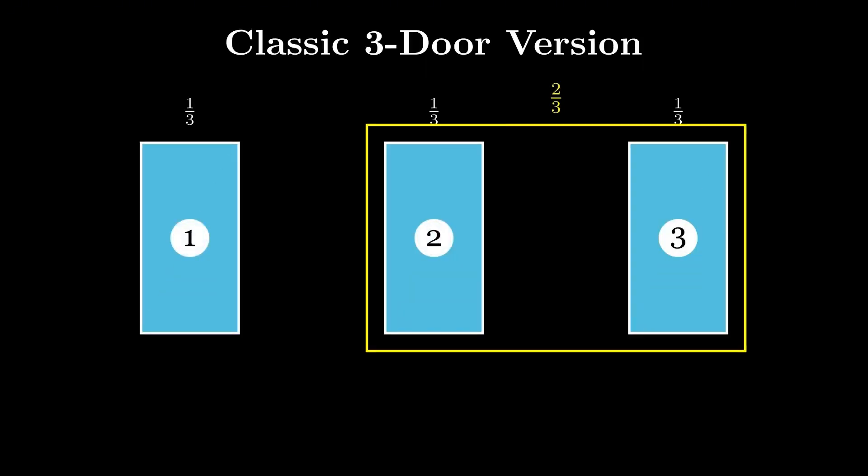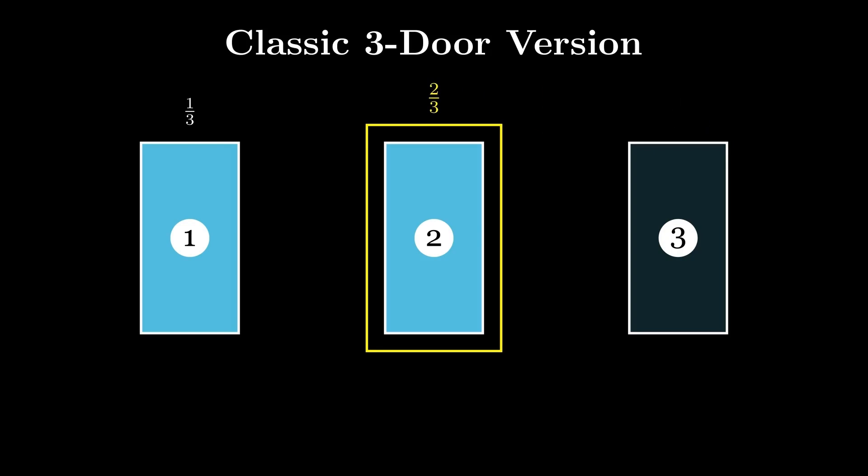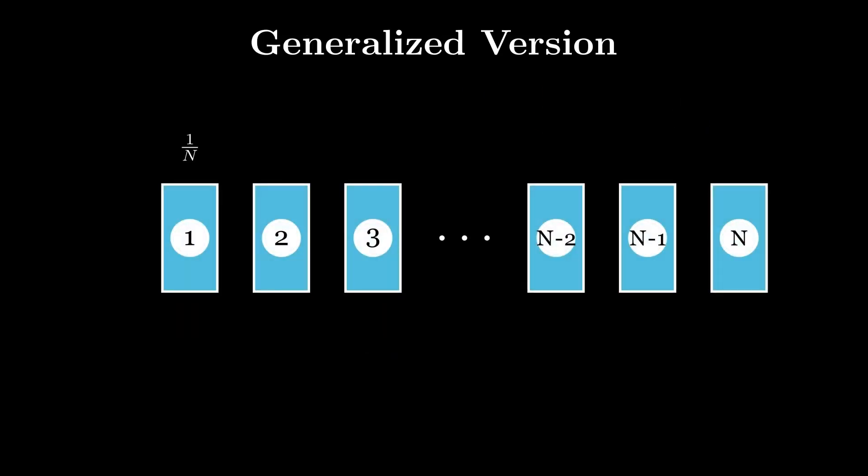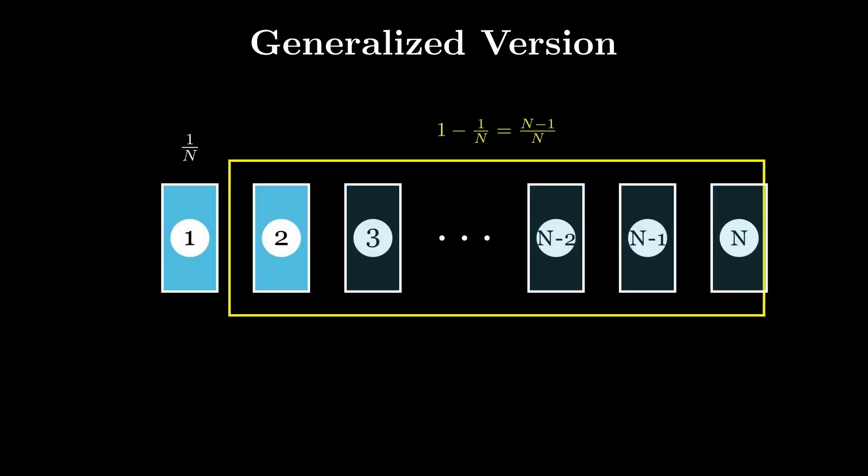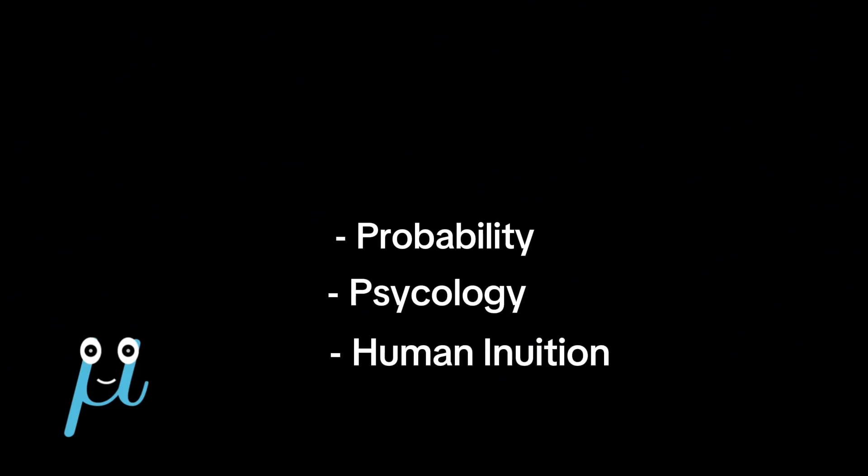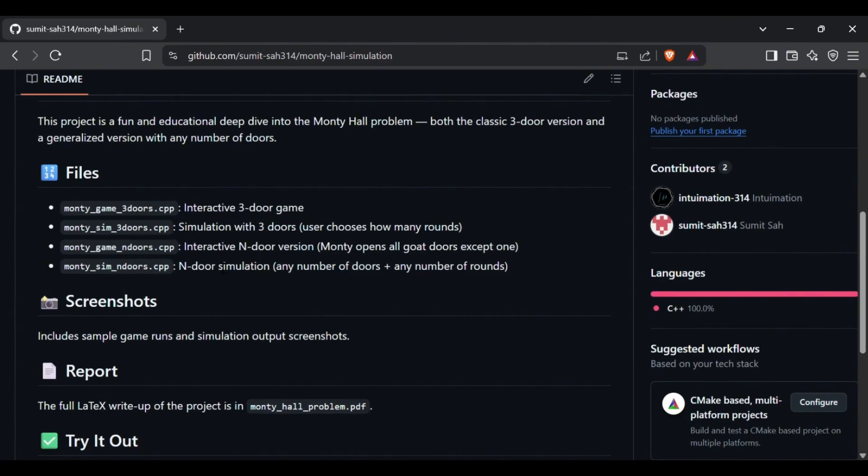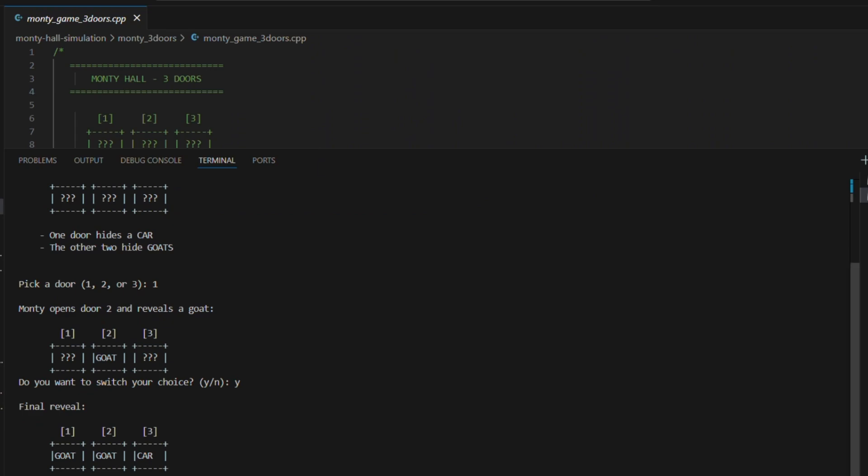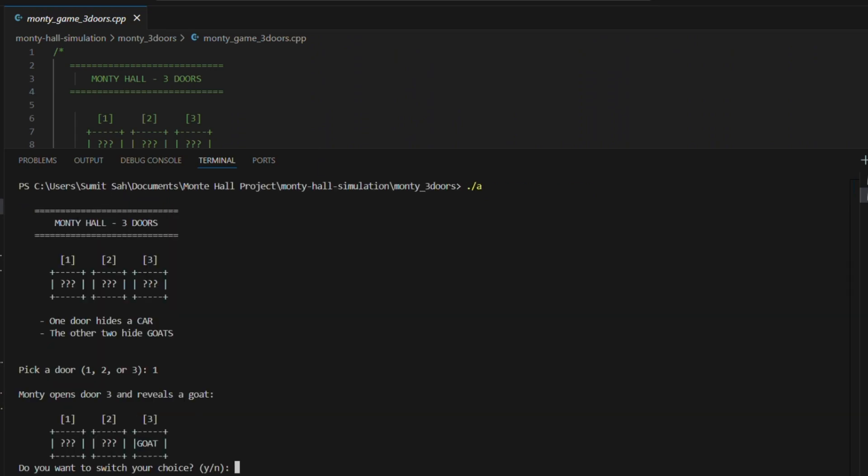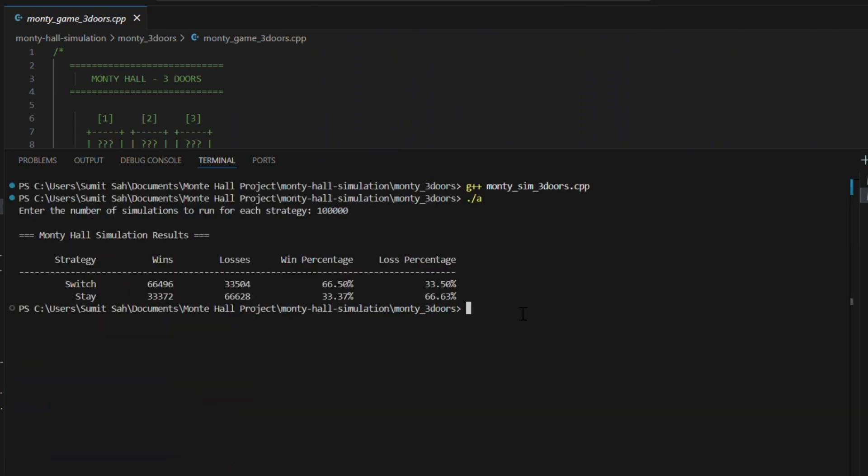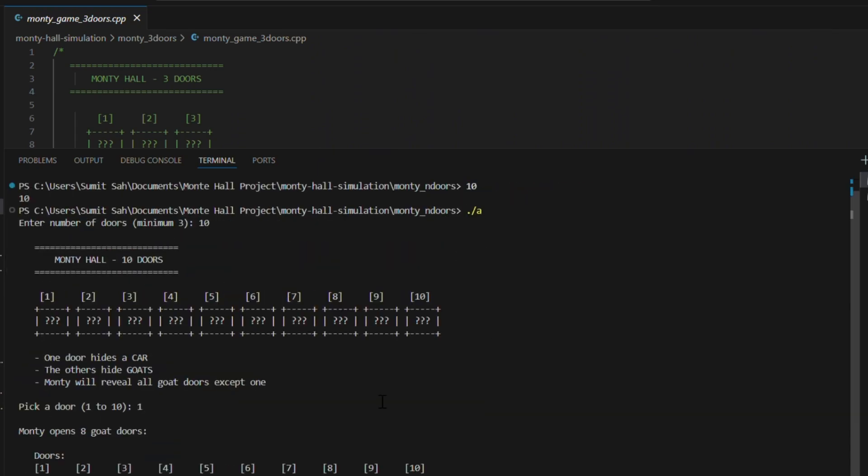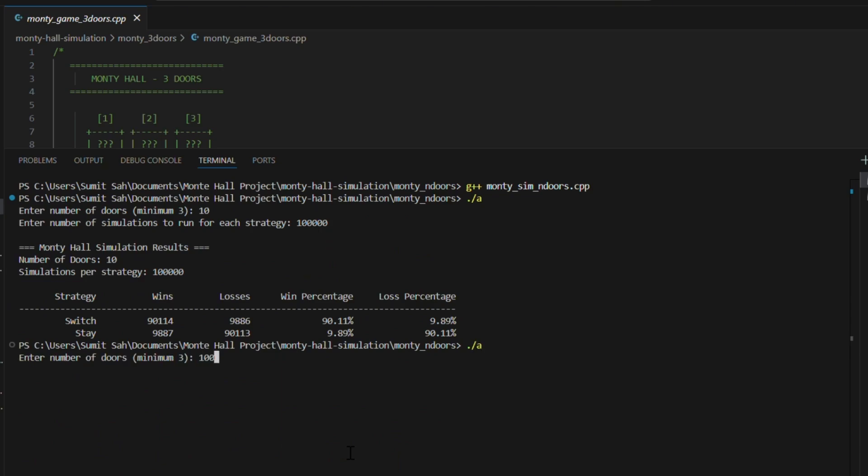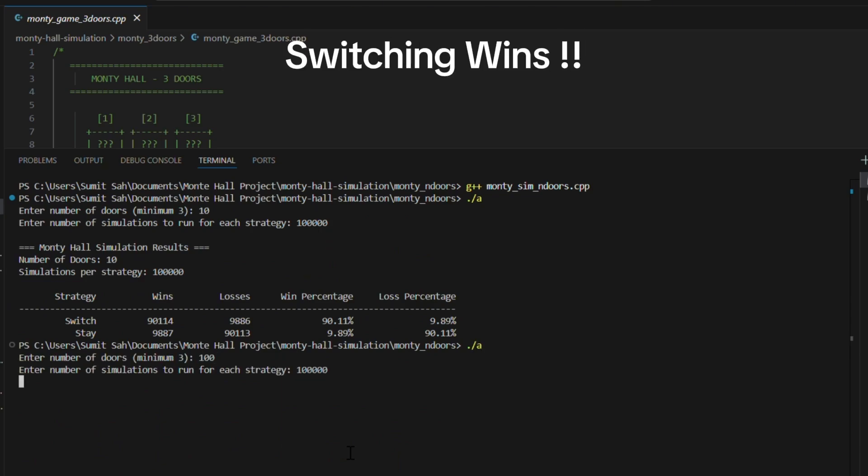What started as a strange little game show puzzle turned out to be a deep dive into probability, psychology, and human intuition. I wrote four C++ programs, simulated hundreds of thousands of games, and even played a few myself. And every time, the message was the same: switching wins.